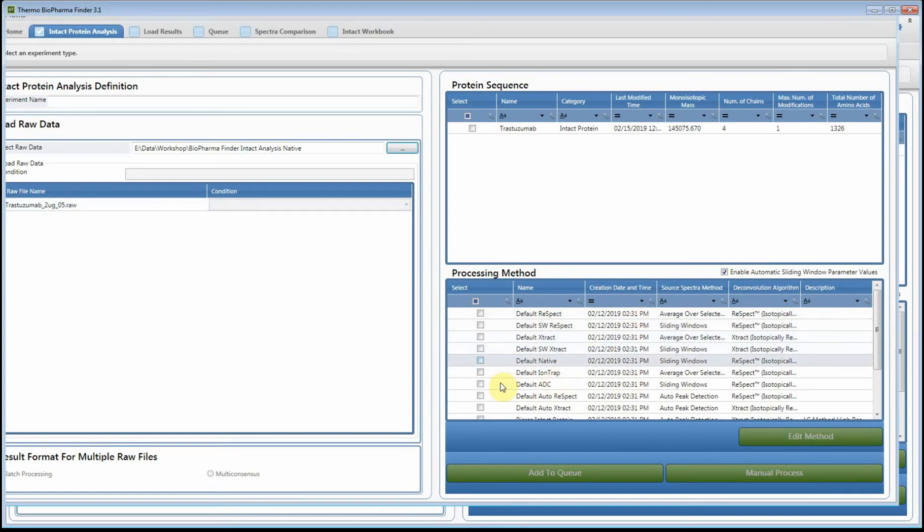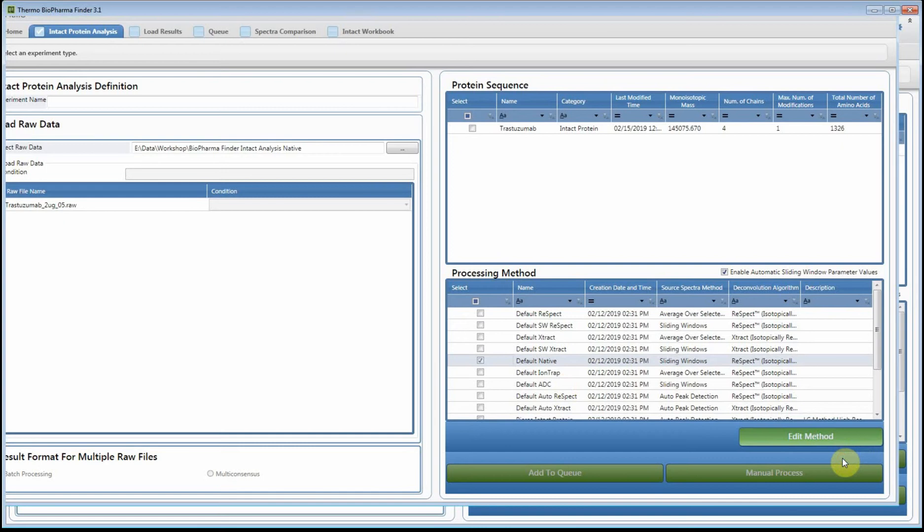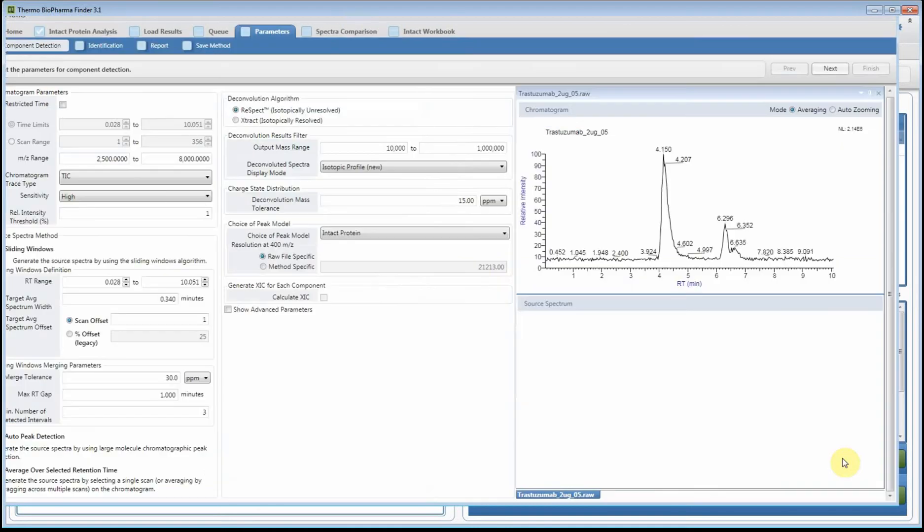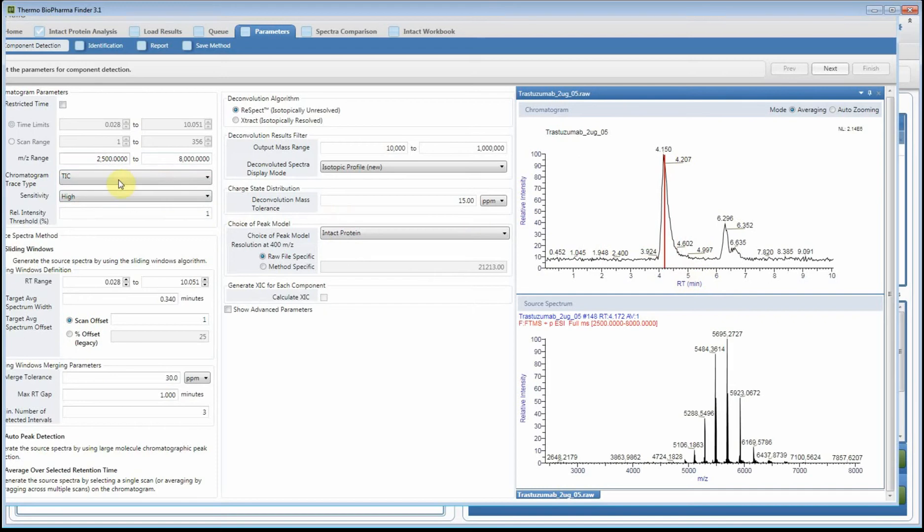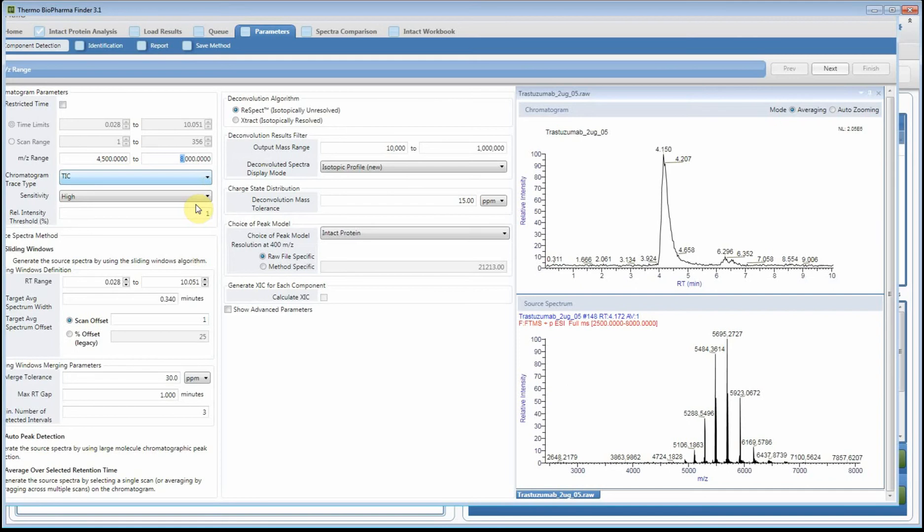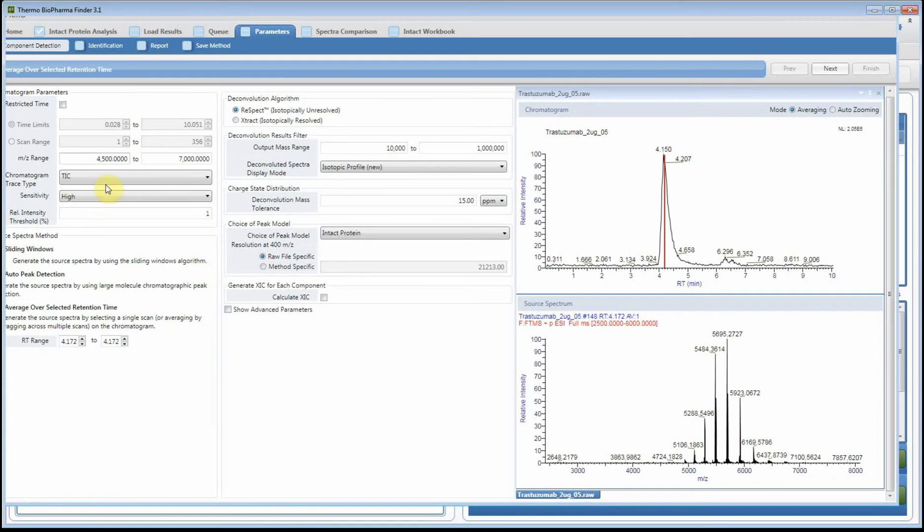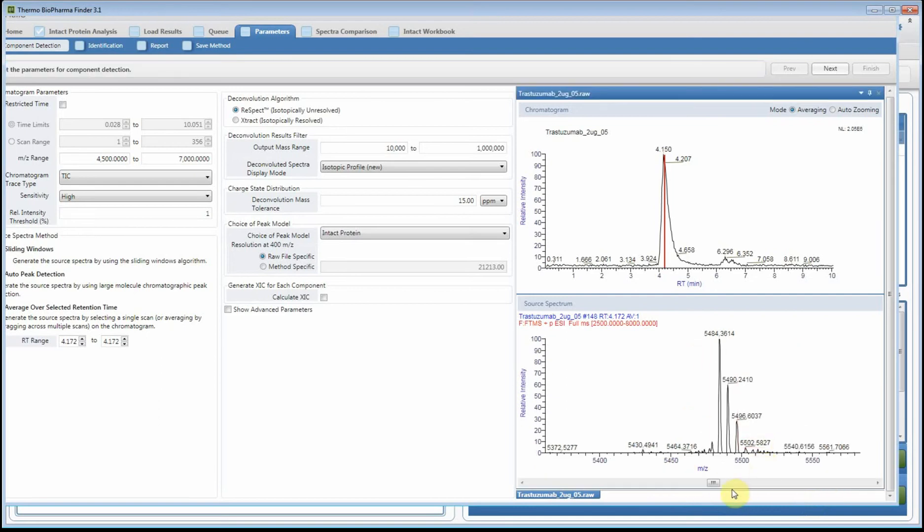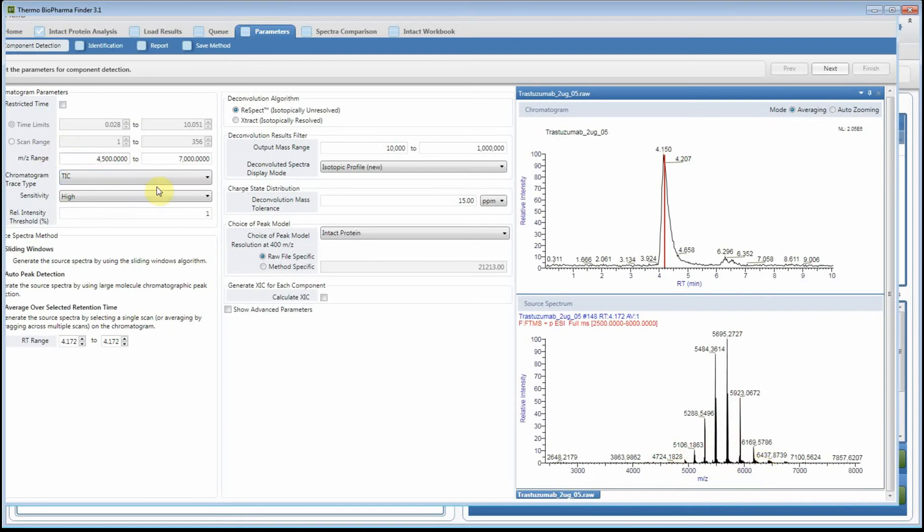I'm going to select the native default method and hit edit method. It's going to read the raw file. For this specific dataset I do know what I want to change it to. I would have already done this in a manual mode where I can go through and figure out exactly how I want to process the data. In this case I'm going to change the m/z range to be around the native cluster. These are the different glycans for this molecule. If you zoom in you can see it's really nice resolution. I have adjusted the m/z range.